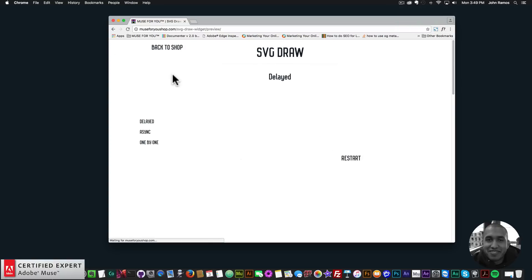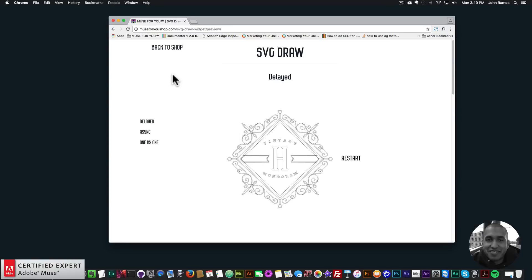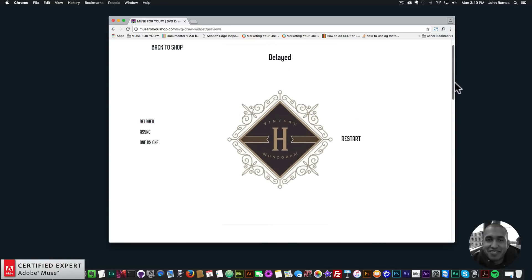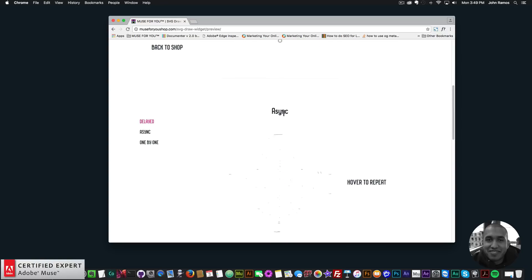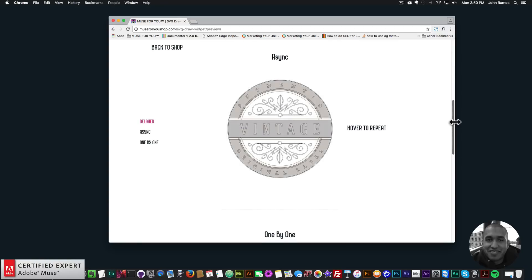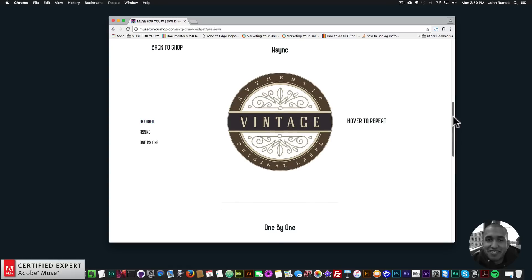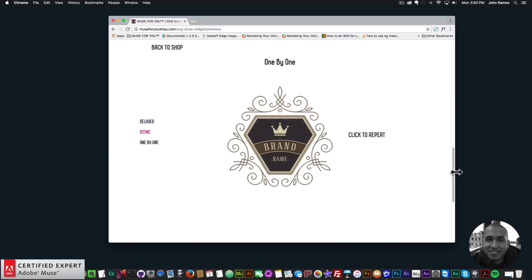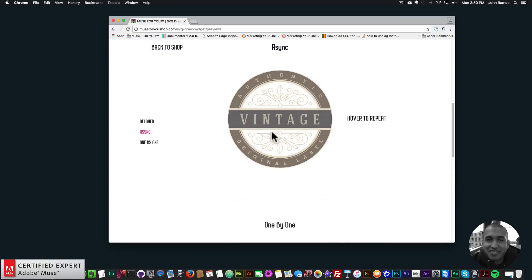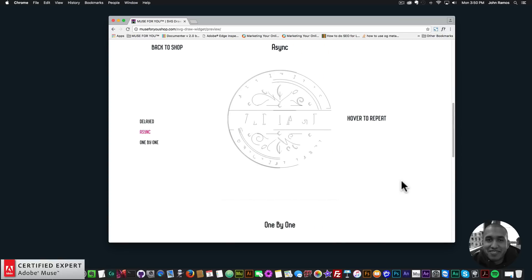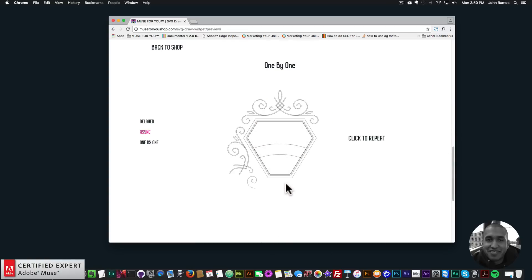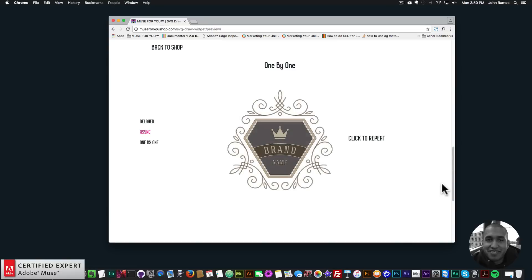Here I'll just click on refresh and there we see the SVG draws, and then the fill fades in. That's one of the updates - you can now have a fill to the SVG, which is a really nice effect. Here we have the async option so it draws and then the fill also fades in. Then we have the one-by-one option with the paths drawing one by one and the fill fades in as well. You can also hover to repeat the draw, and you can click as well to have the draw repeat.